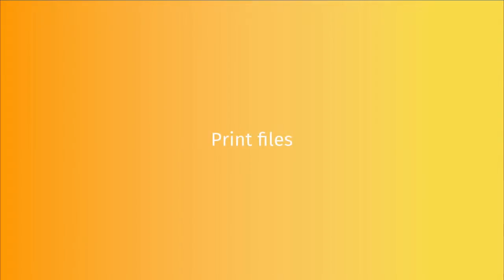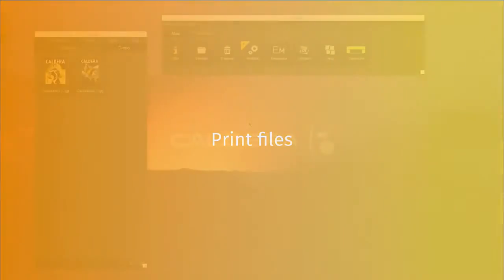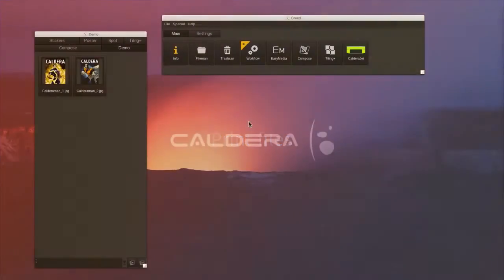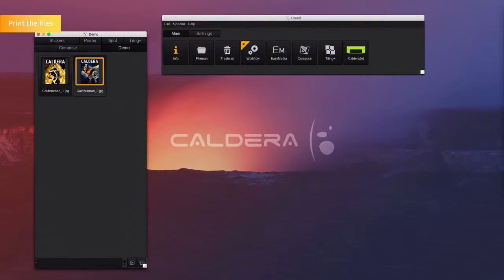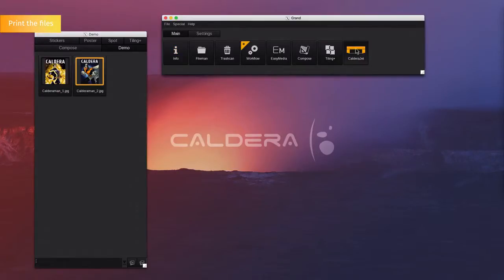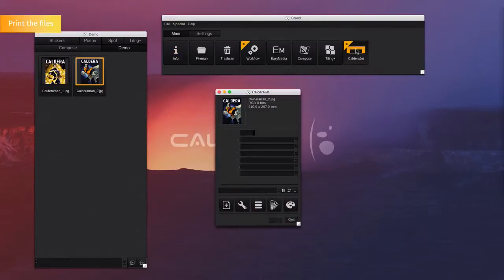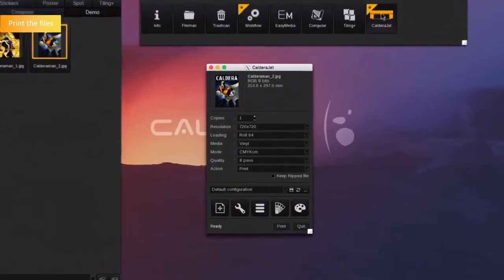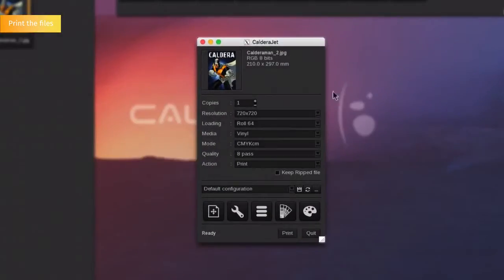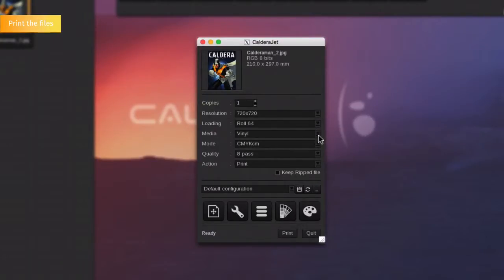Print a file. If you want to print a file, you will need to drag and drop it onto the printer icon. Select the number of copies, the resolution, the roll size, the material, the color mode, and the action to be performed.